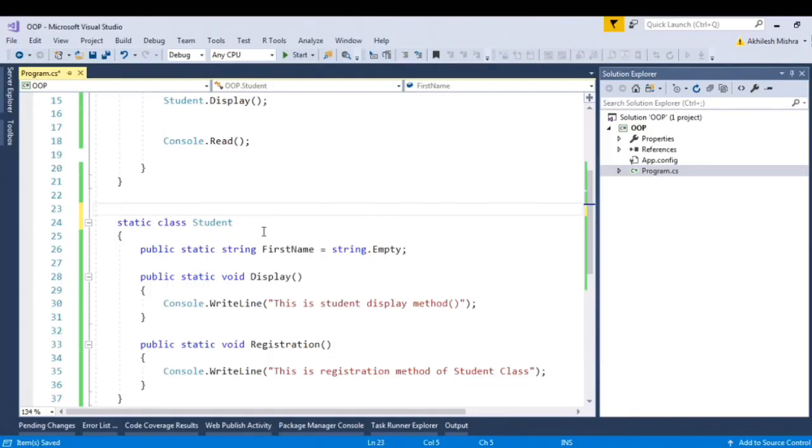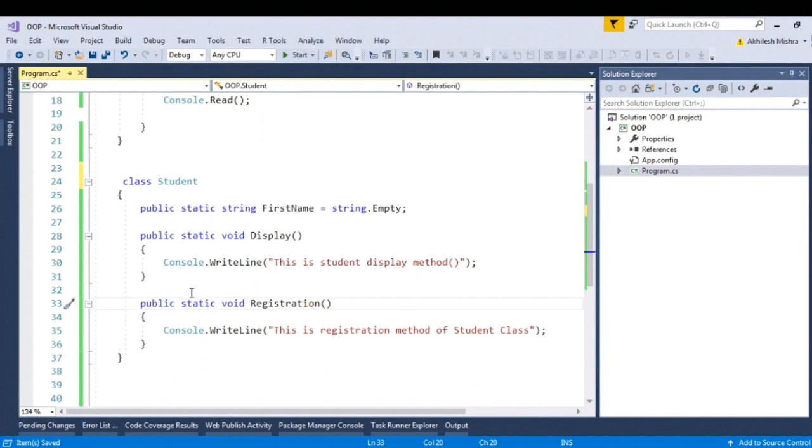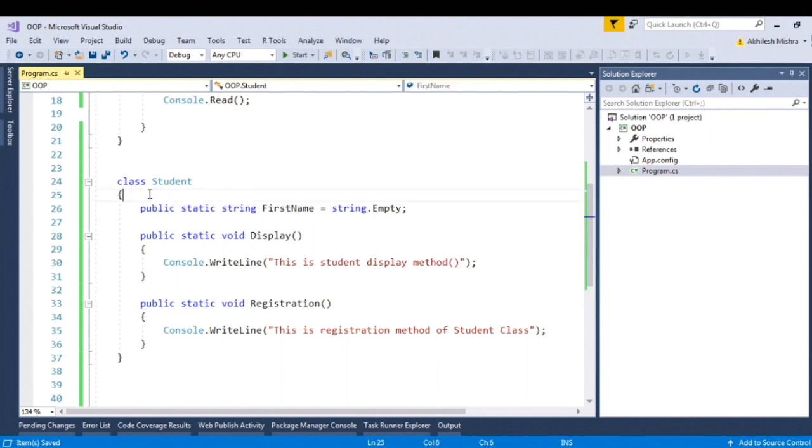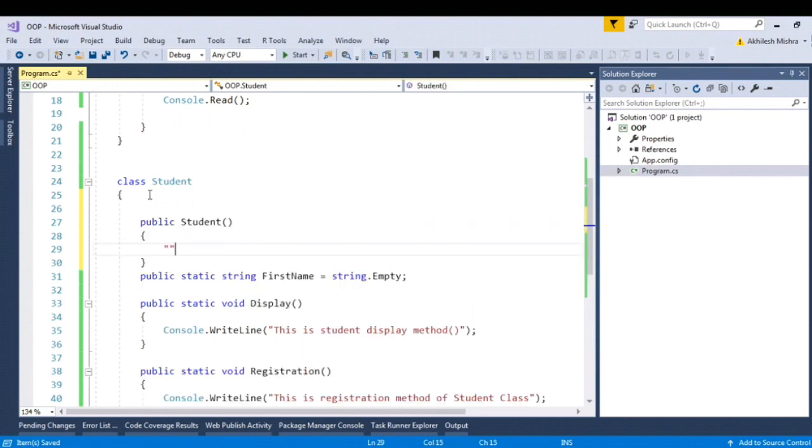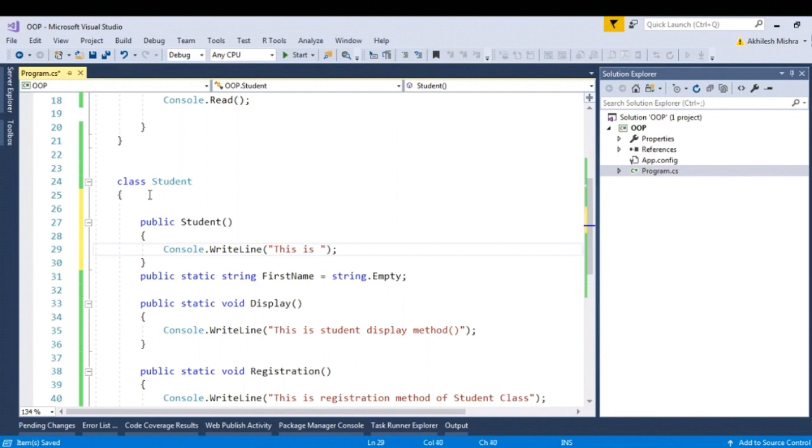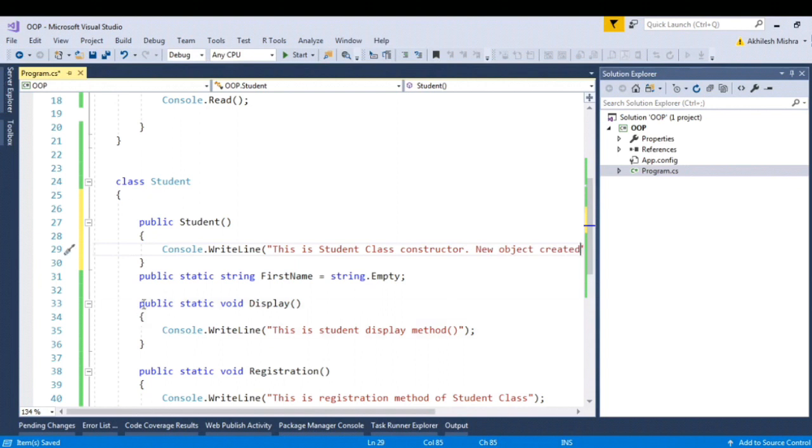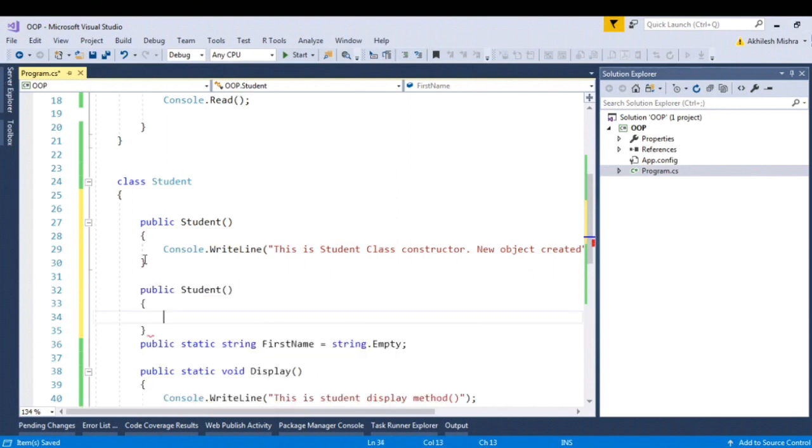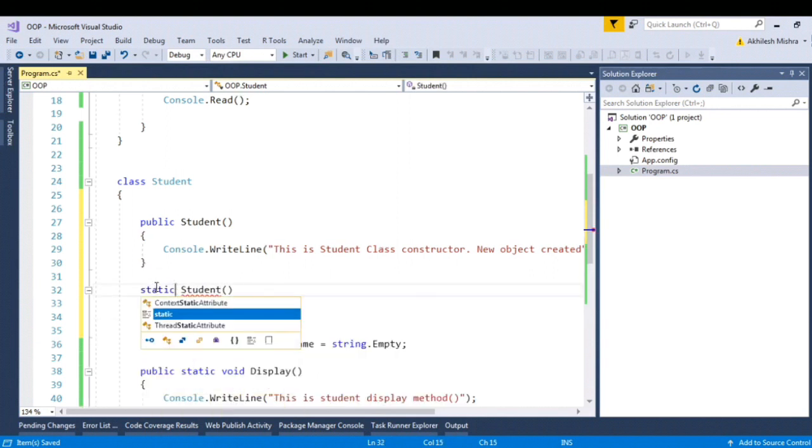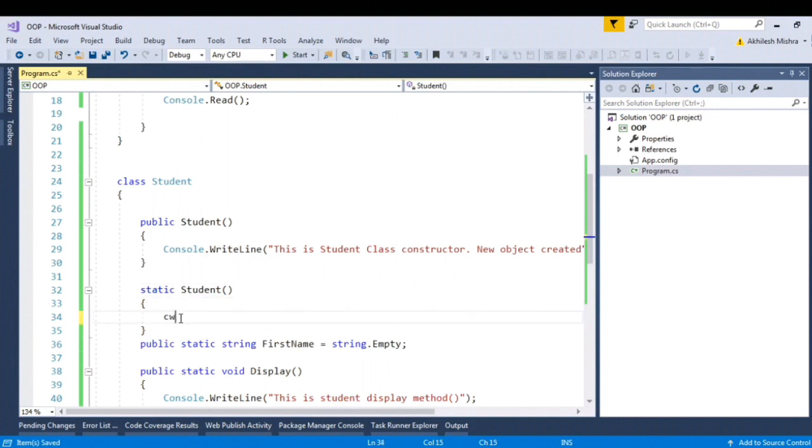Talking about the static constructor. Suppose I have got one class, same class, a student. Let's make it non-static. So let's create one constructor. Let's call this method name, say this is student class constructor, new object created. And let's create another constructor, static. This is static constructor.